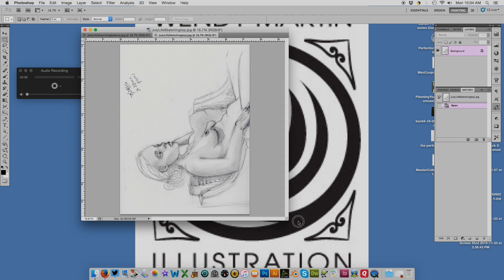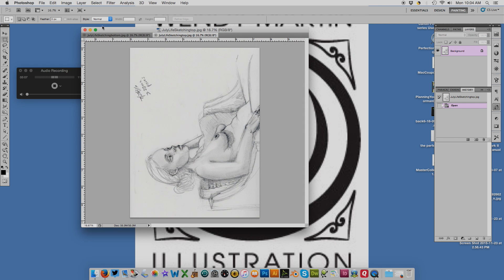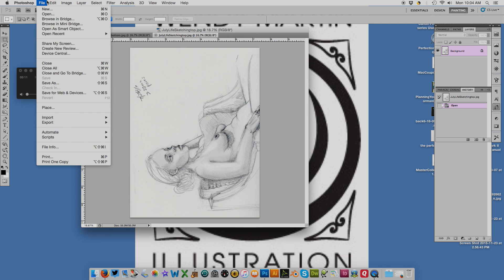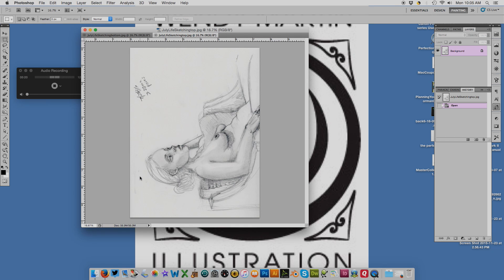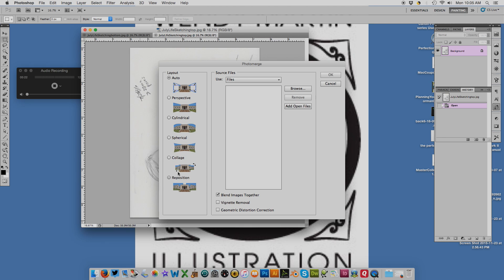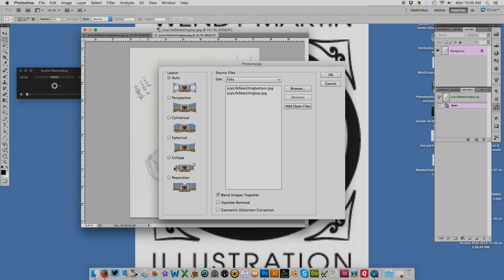Now I have these two images—the bottom and the top—in Photoshop. Go to File, then Automate, and at the very bottom of Automate it's called Photomerge. You select the files you want to photomerge. I'm doing Add Open Files because I have the two open that I want to do. You have all of these different selections and I'll choose Auto.